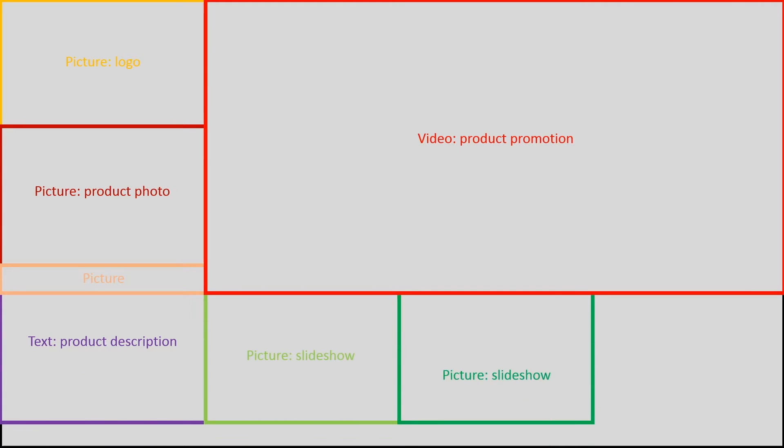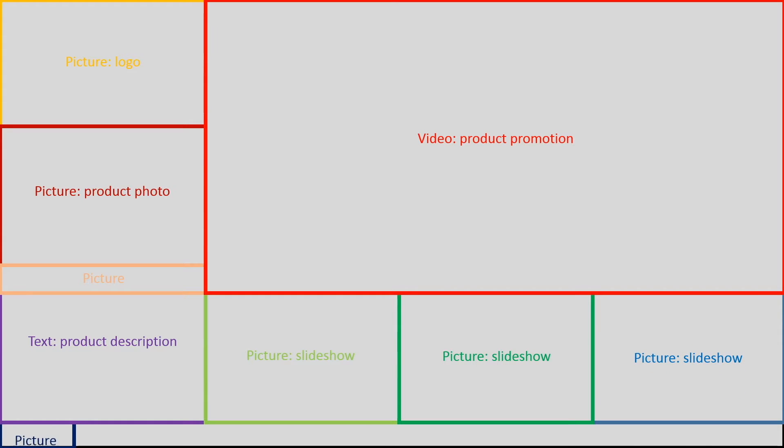This is how we plan our screen layout, with the top right region as the main area for video playback, a few regions for a picture slideshow, and a running text at the bottom. You should have this kind of layout plan before you create a playlist.